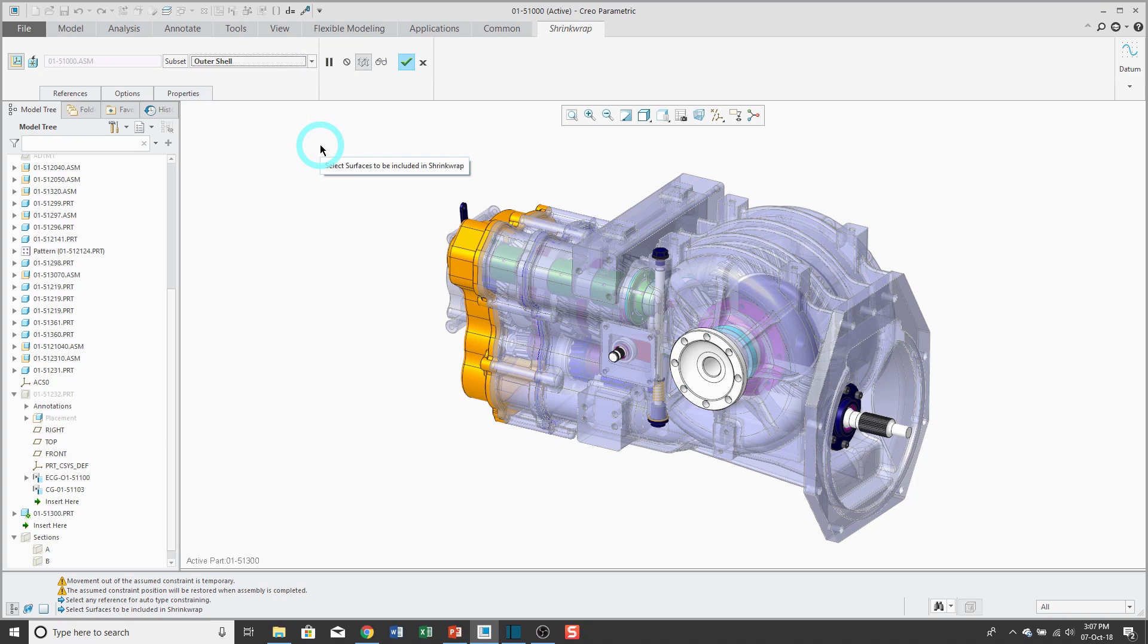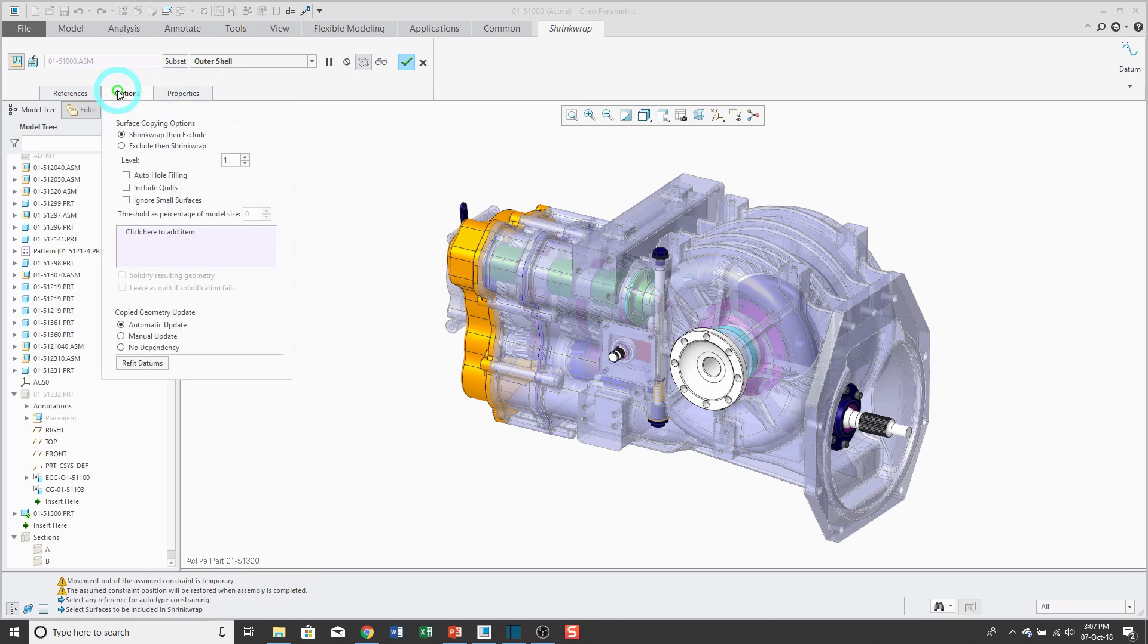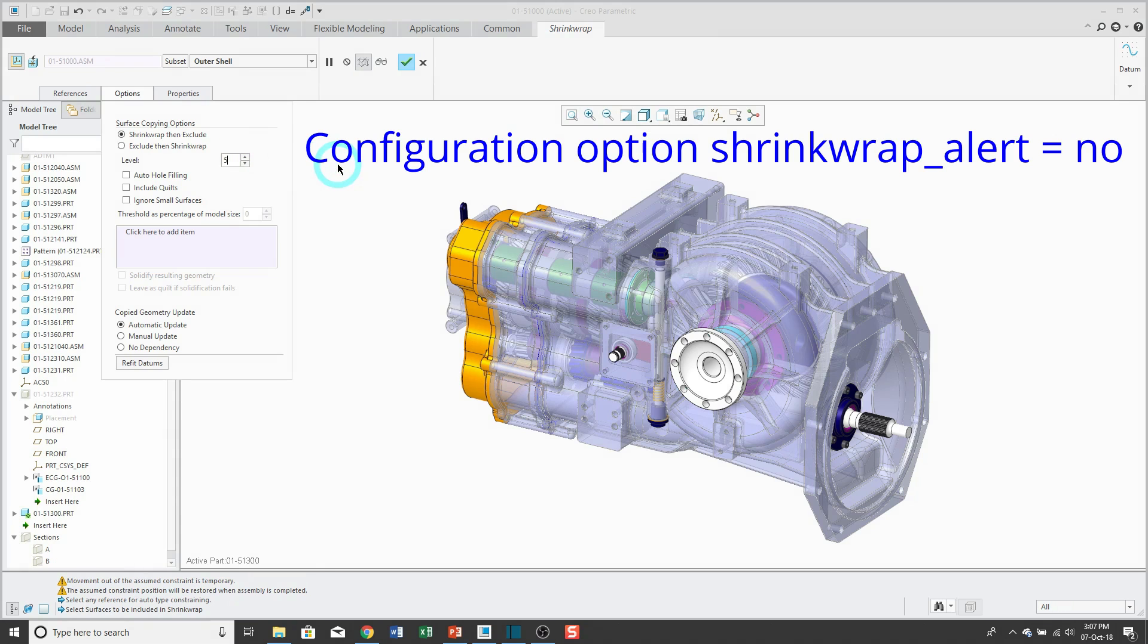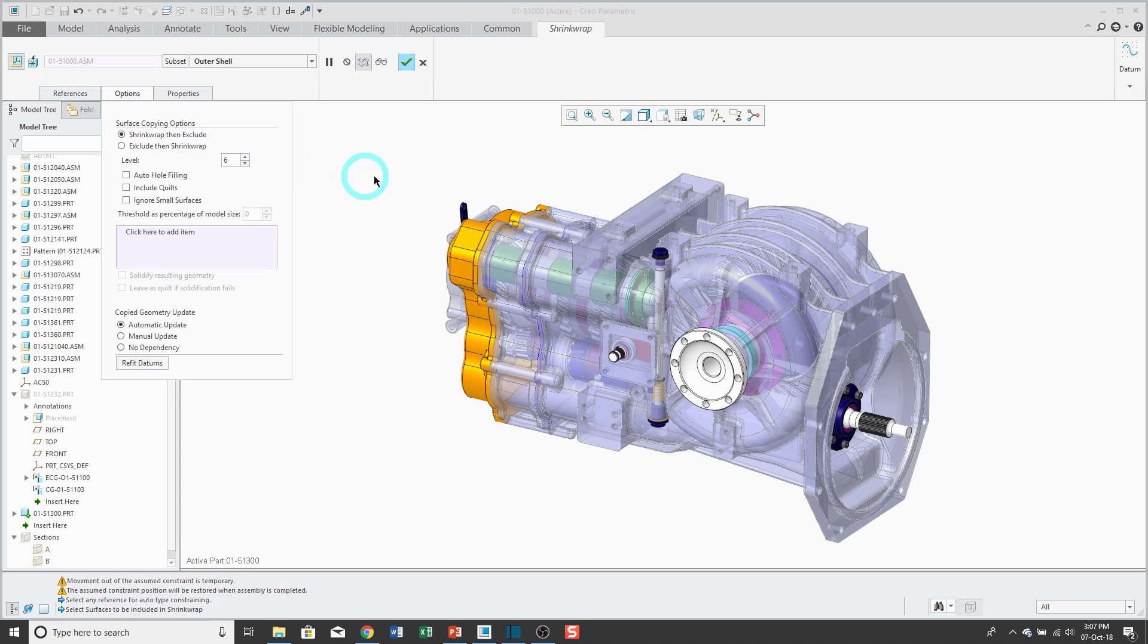If I go to the options tab, you can choose to shrink wrap then exclude or exclude components and then shrink wrap. Here we have a quality level. We can increase this and normally you're going to get a warning. I have a configuration option, shrink wrap underscore alert set to no. Just like with the shrink wrap part, usually I start off with a quality level of around six or seven. And if that doesn't work for me, then I increase it some.